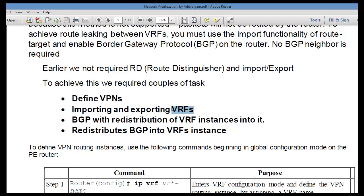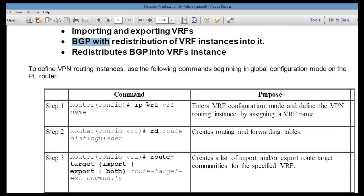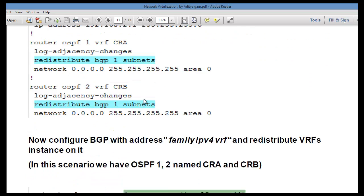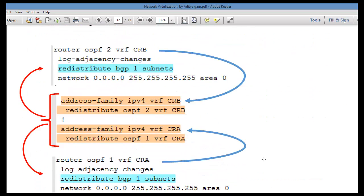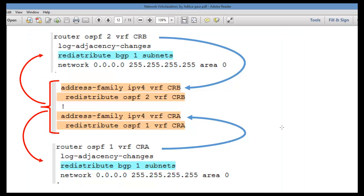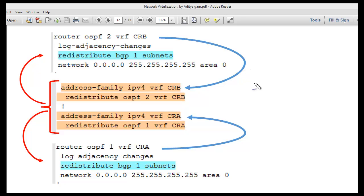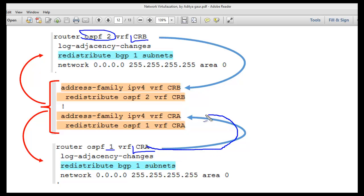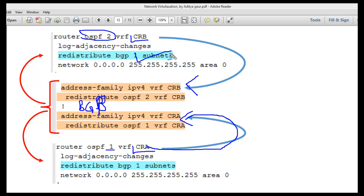Suppose VRF1 is running OSPF, then you redistribute that OSPF into BGP. We are going to perform inter-VRF routing. Suppose you are running OSPF2 for Core Router B and OSPF1 for Core Router A. We need to redistribute these two OSPF instances into BGP, so BGP knows the networks belonging to VRF1 or VRF2.